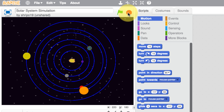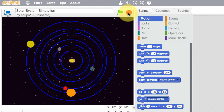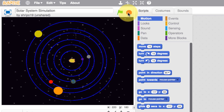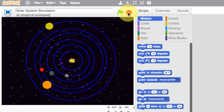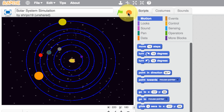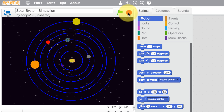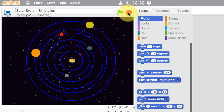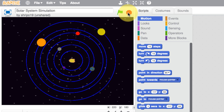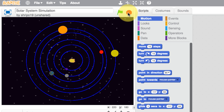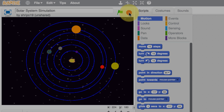As you can see here, we've got six planets going around the sun. There are two more that need to be added, so you need to play around with this until you can get all eight planets orbiting the sun.